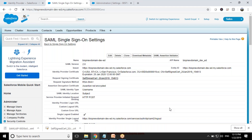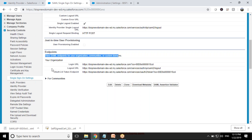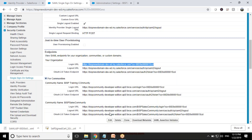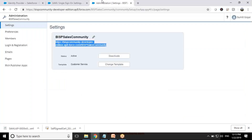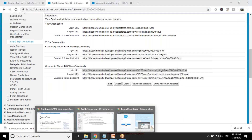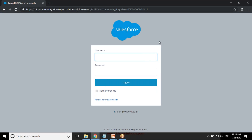I click Save and our SAML is now configured. After the SAML is configured successfully, it generates a couple of endpoints. These endpoints can be used to log in to the organization. I copy this URL and test it — when I paste this URL, it asks me to log in. For the community, I select the BISP Sales Community login URL and paste it. This is the login interface for the BISP Sales Community.